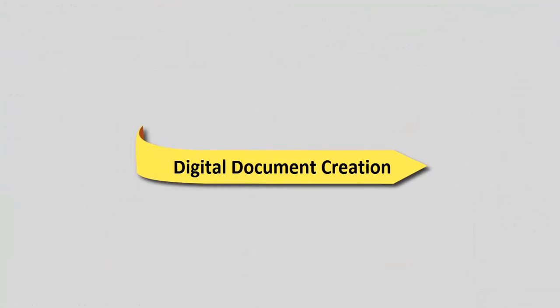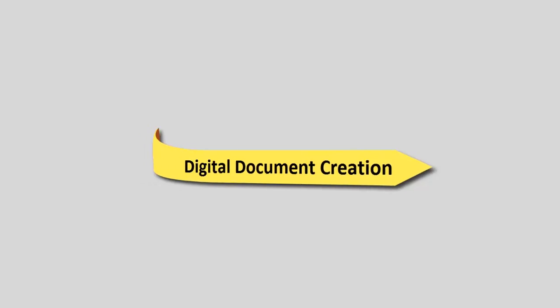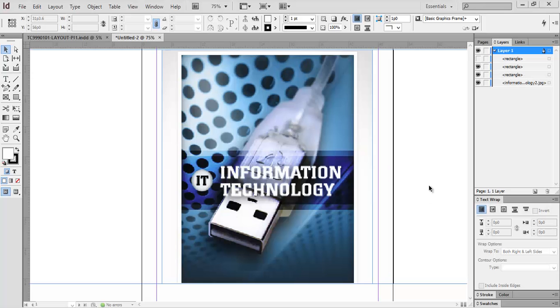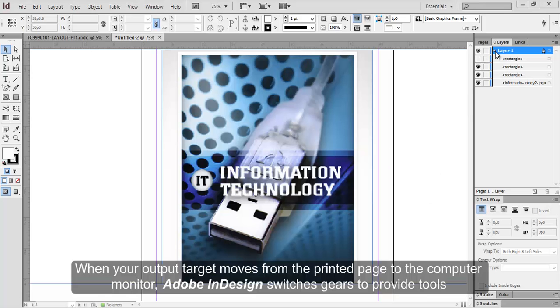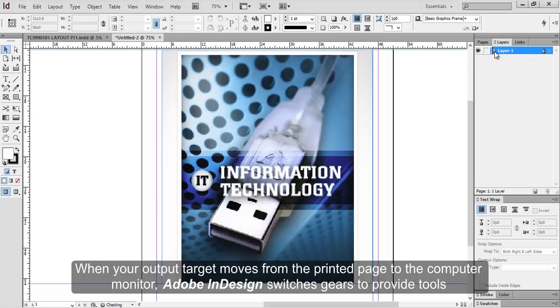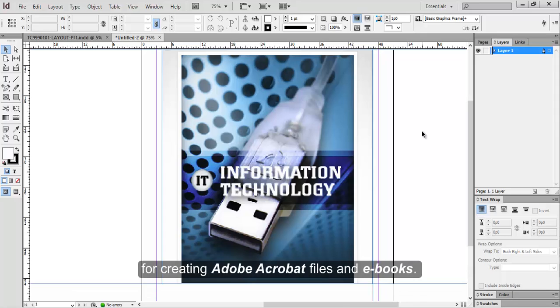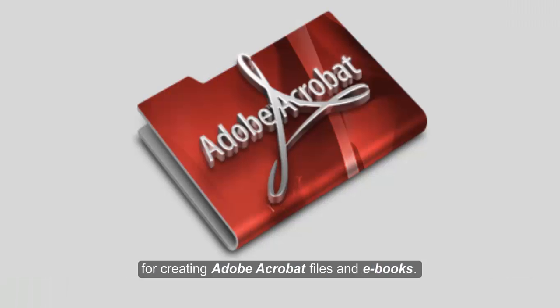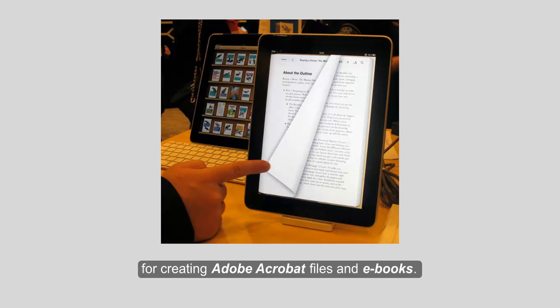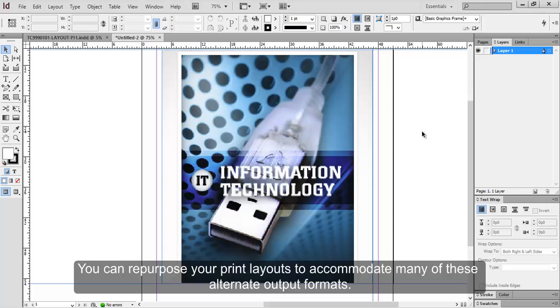Digital Document Creation. When your output target moves from the printed page to the computer monitor, Adobe InDesign switches gears to provide tools for creating Adobe Acrobat files and e-books. You can repurpose your print layouts to accommodate many of these alternate output formats.